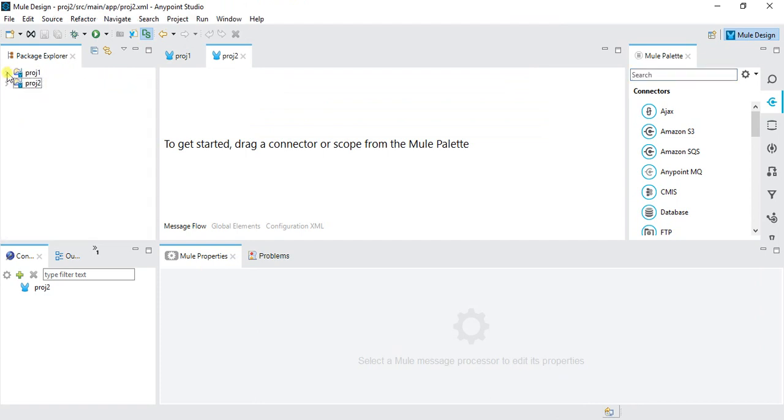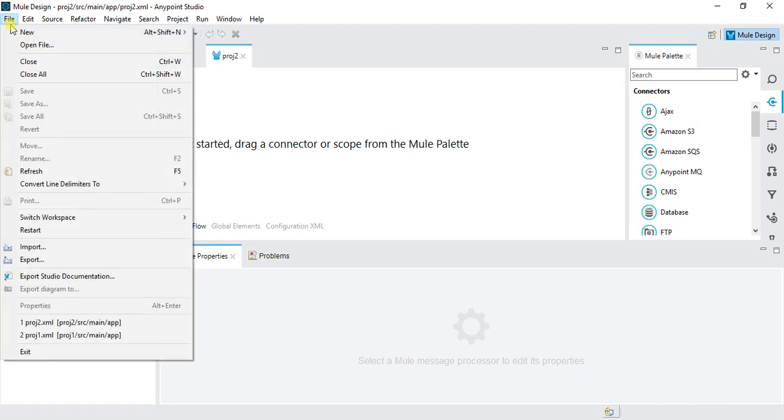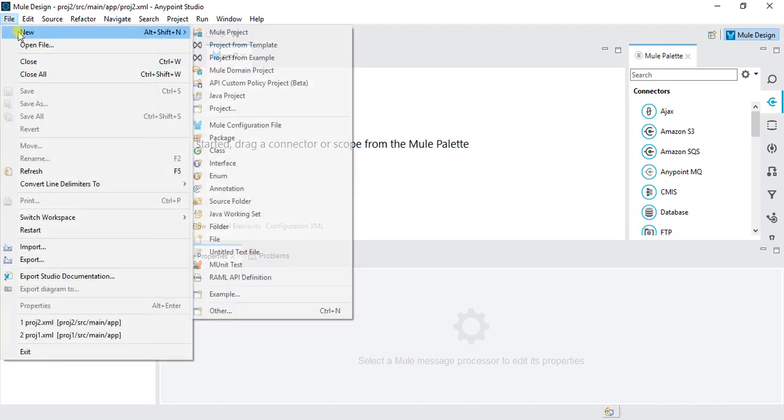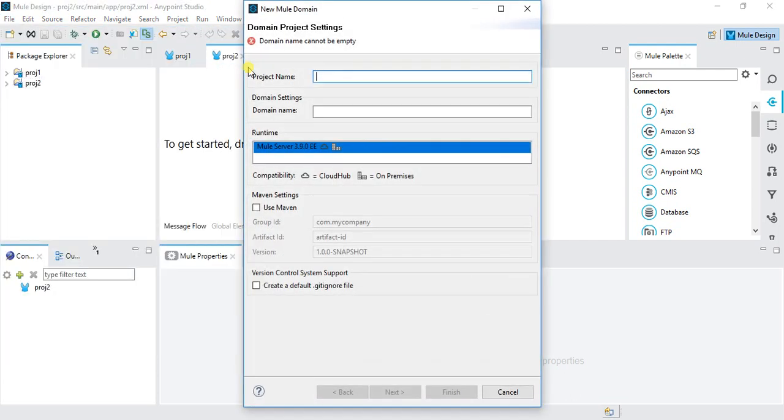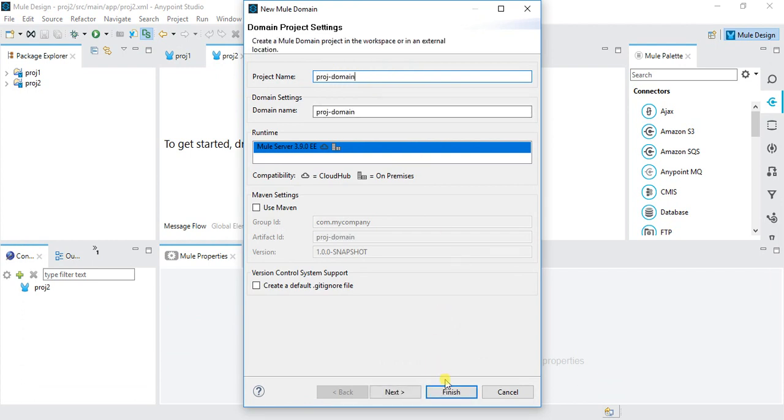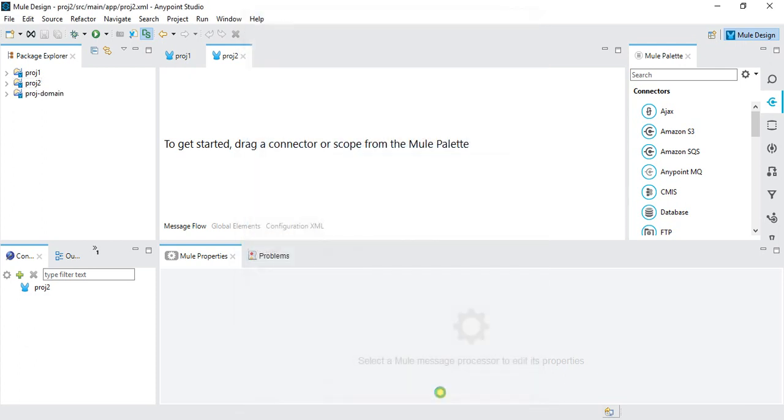Now I'm going to create one more project which is a DomainProject. For that, click on File, New, MuleDomainProject. Here let's say Proj DomainProject. This will create my domain project.